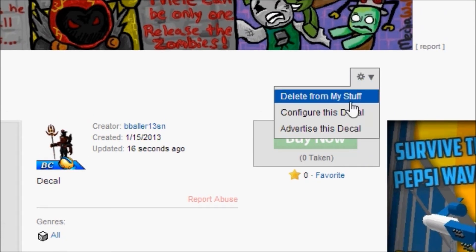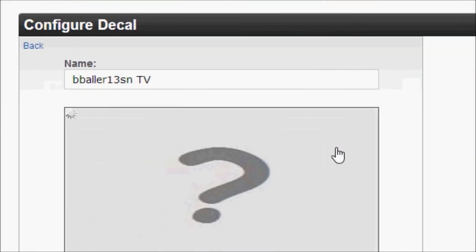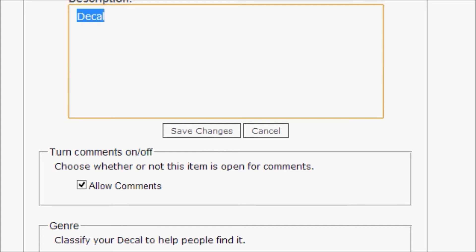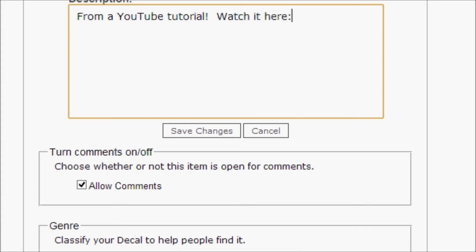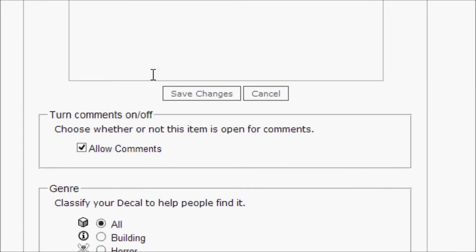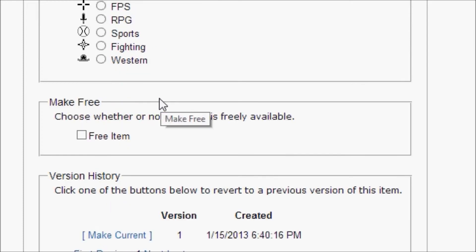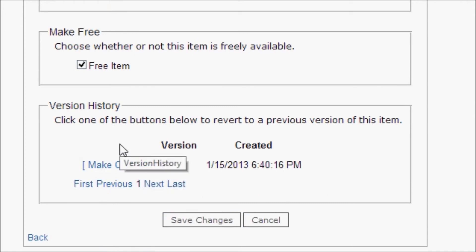You'll click the settings button and click configure this decal. Once you're there, you can change the name of your decal, the description of your decal, and you'll click save changes. You can also scroll down and change comments if you want people to be able to comment on the page, set the genre — mine doesn't fit into any of these genres so I'll keep it at all — and choose whether or not this item is freely available. I'll make it a free item. Save changes.